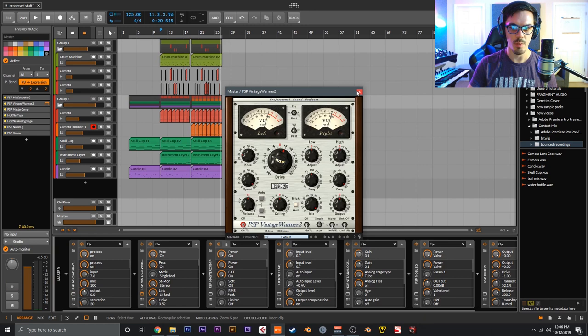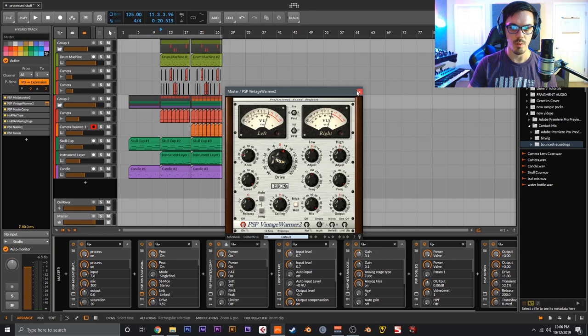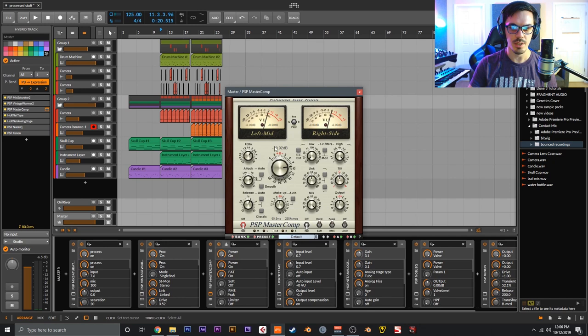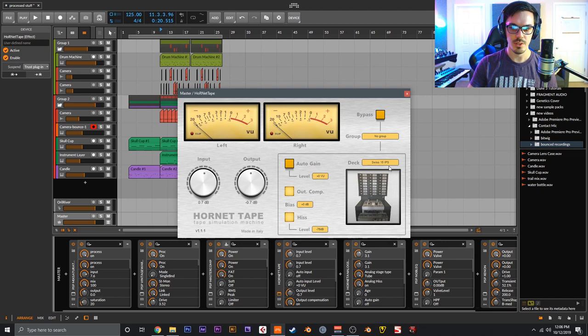So yeah, that is how I made all these sounds with the contact microphone. The mastering in case you're curious - PSP MixSaturator, these are the settings. After that, Vintage Warmer 2, those are the settings for that, just going for about 2dB of gain reduction. Then that goes into Master Comp - again, about 2dB of gain reduction, 2.38:1, attack time about 50 milliseconds, release time to the track.